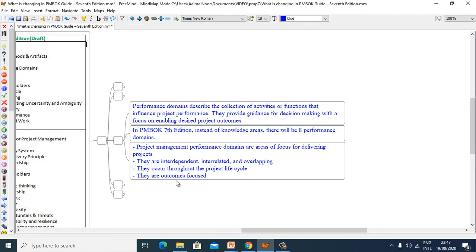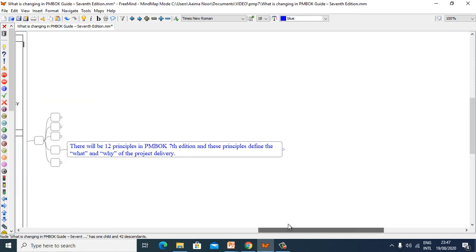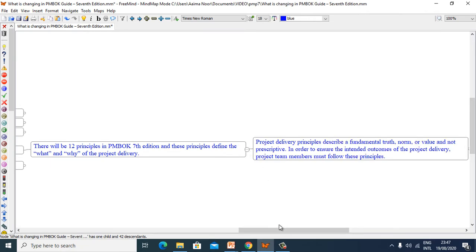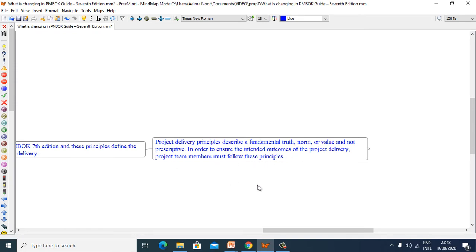Performance Domains are outcomes focused. There will be 12 principles in PMBOK 7th Edition and these principles define the what and why of project delivery. Project Delivery principles describe fundamental truths, norms, or values and are not prescriptive. In order to ensure the intended outcomes of project delivery, project team members must follow these principles.